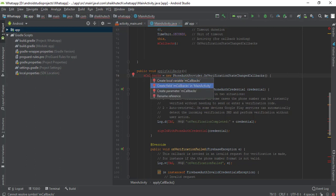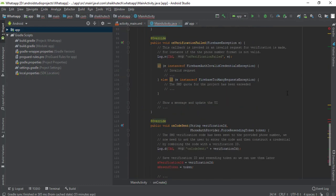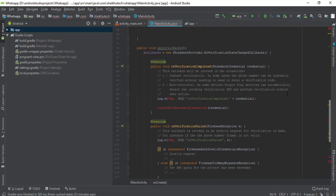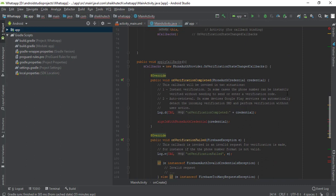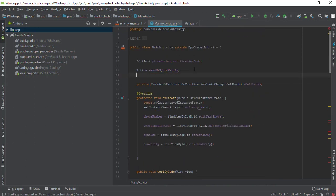I'm going to make a field in my MainActivity with the name mCallback, and its type is going to be PhoneAuthProvider.OnVerificationStateChangedCallbacks. Android Studio helps us create this. I also need to create a TAG — for example, String TAG equals 'MainActivity'.